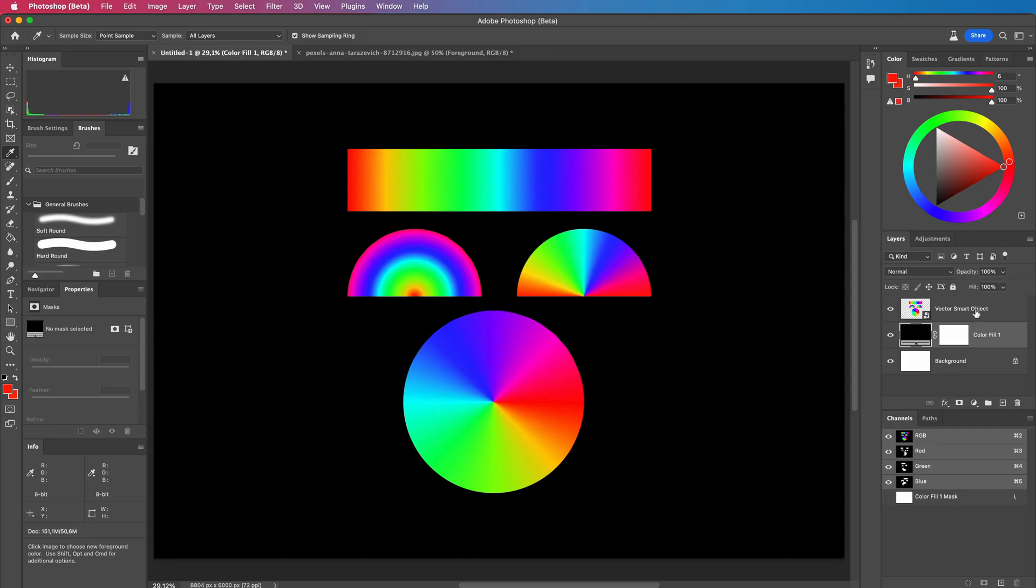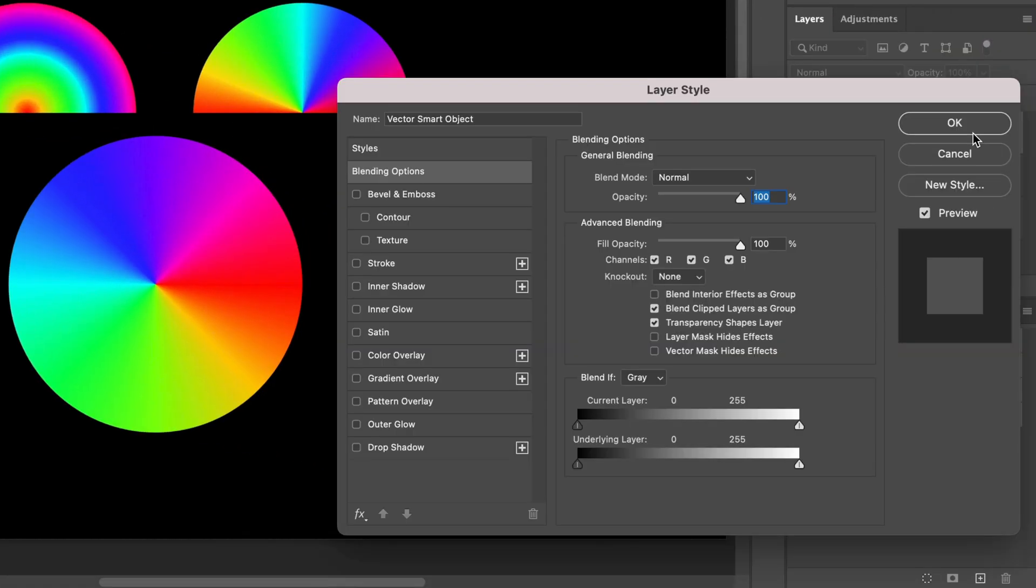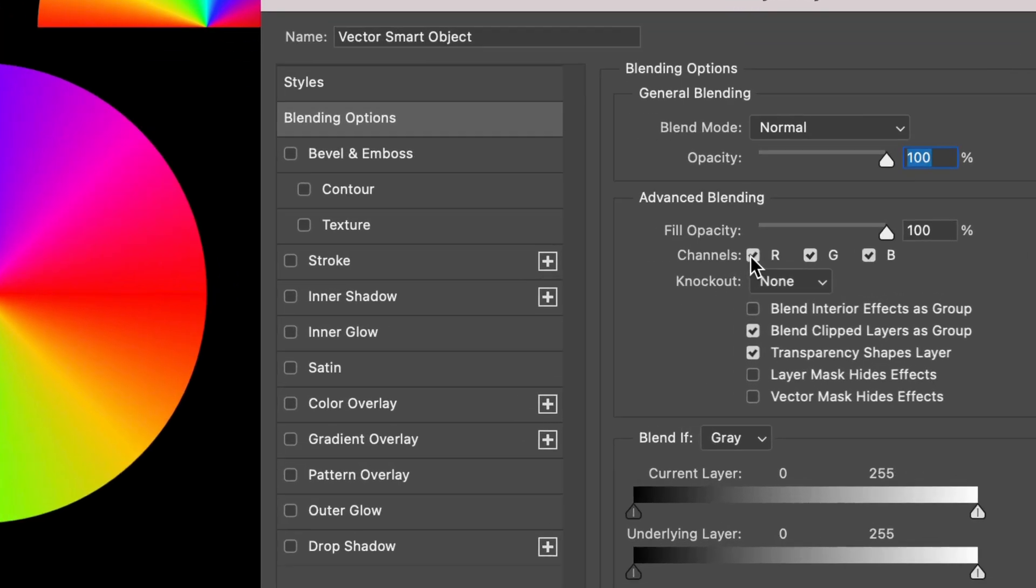In Photoshop you can double click on a layer to open up the blending options. In the advanced blending section we now have the options to turn on and off the RGB channels separately. By default all channels are enabled or turned on.